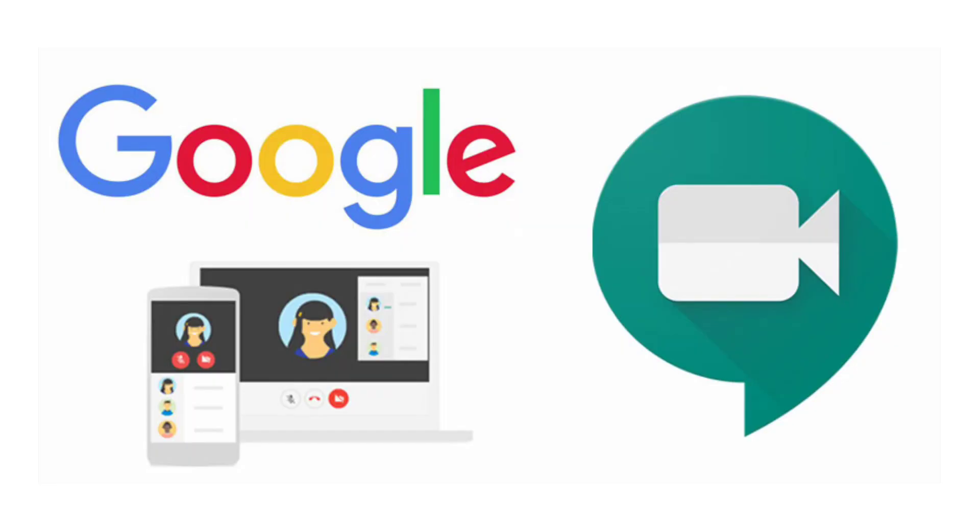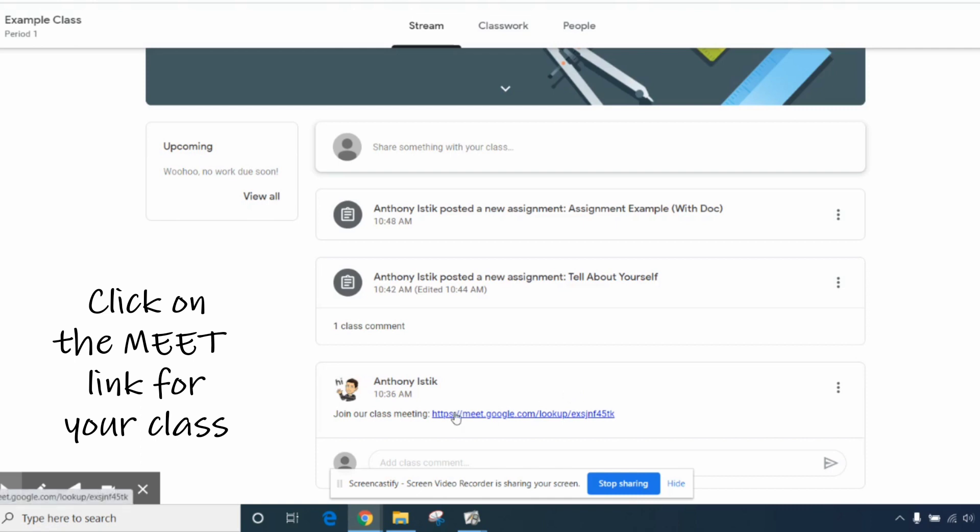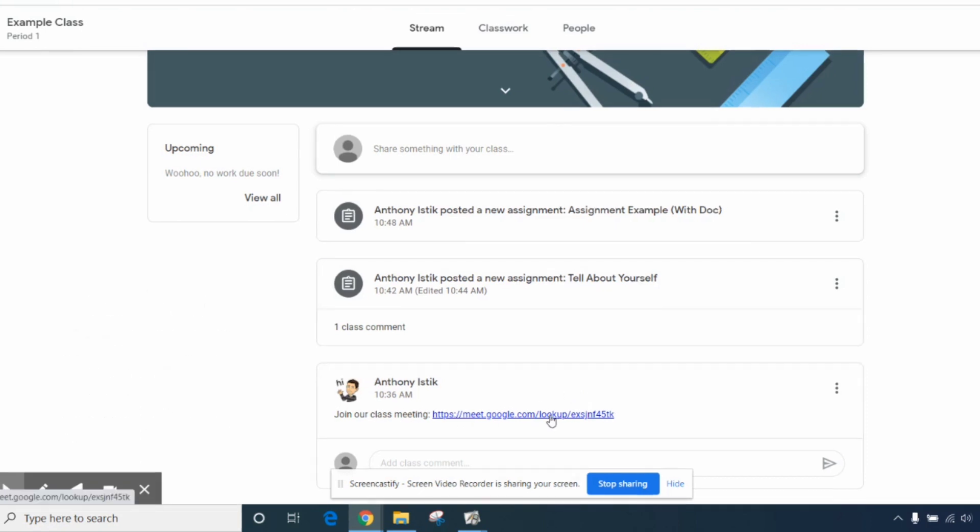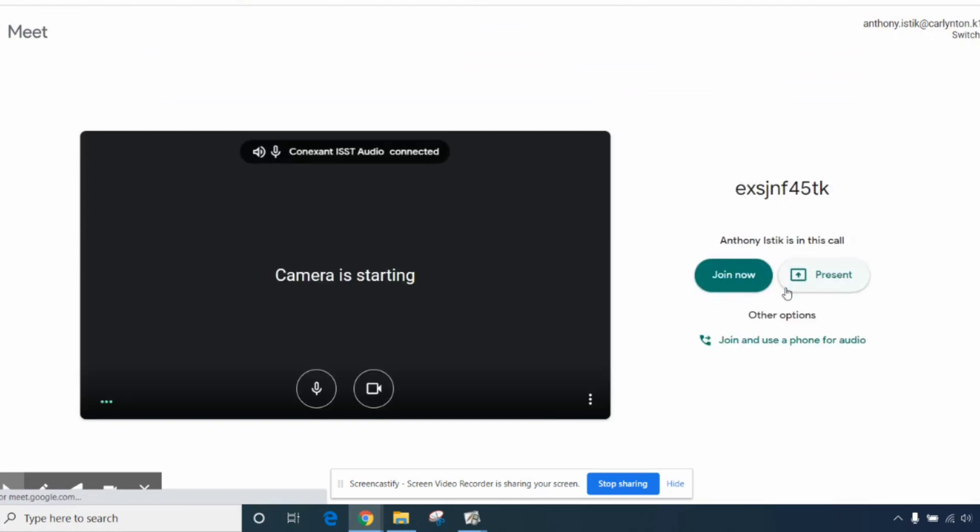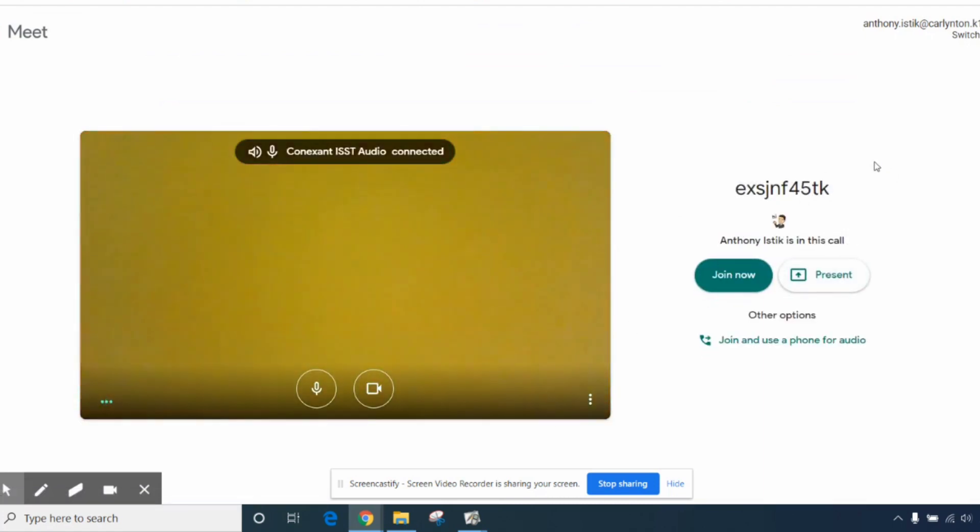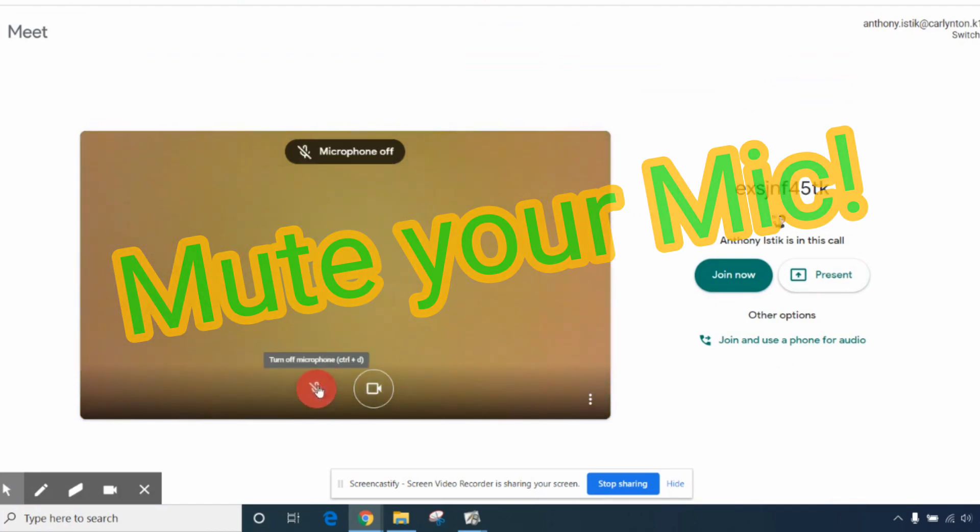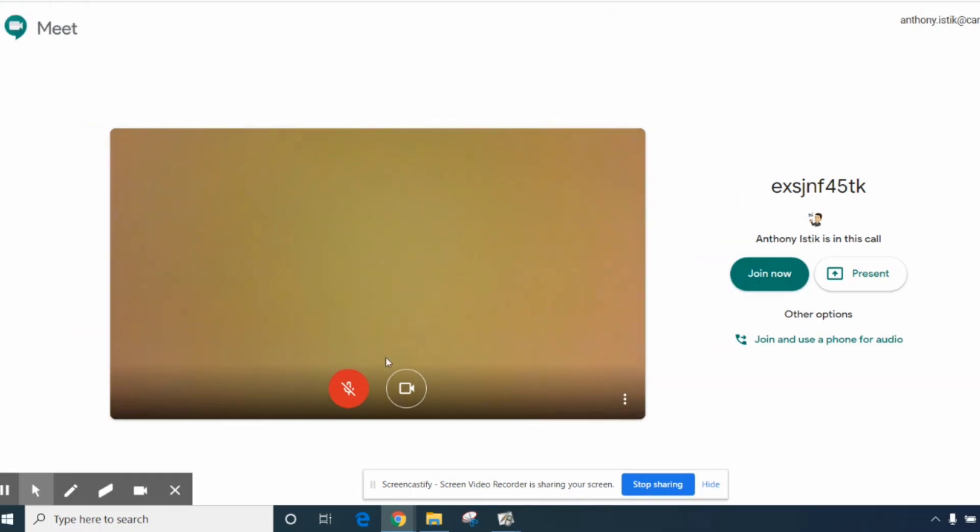One of the things that many of your teachers are going to ask you to do is join Google Meet in order to hold class virtually. In order to do that, typically your teacher will have posted a link. In order to join it, just click on the link. You'll see it says you'll be ready to join. One of the things that I always suggest you do is start by muting your microphone by turning it off right here before you hit join. Once you do that, you can hit join now.